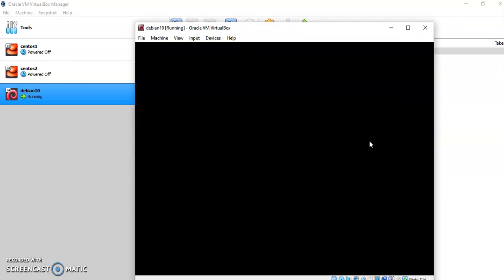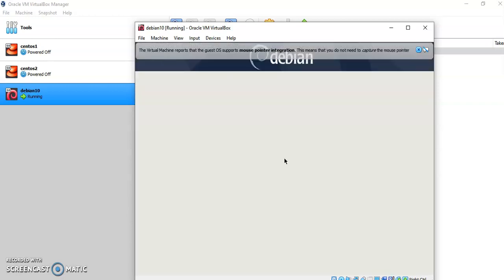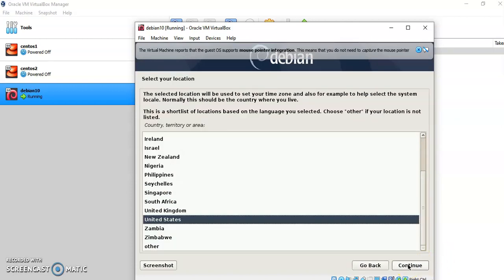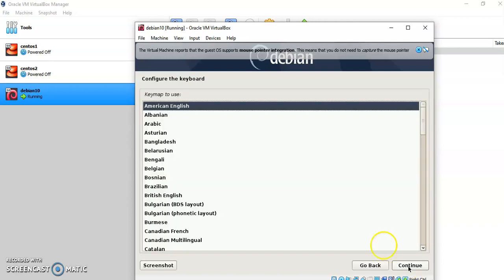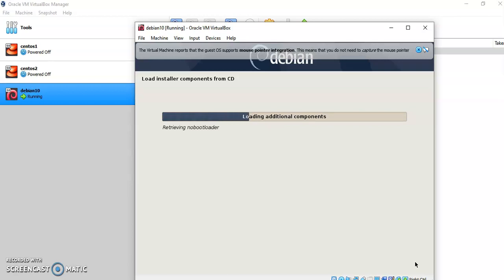Now it will allow you to select various options for the installation. I am choosing the language as English — simply click Continue. Then United States, Continue. Then English as American English, Continue. It will load all the installer components required from the disk image that we have downloaded, and we are using that for the installation.